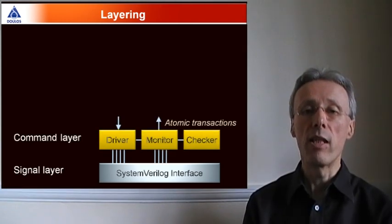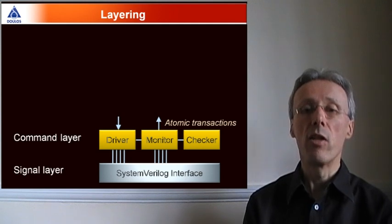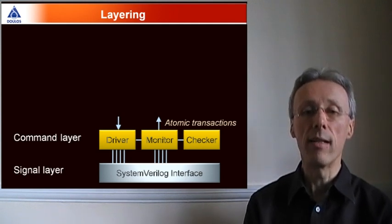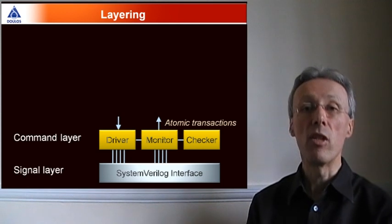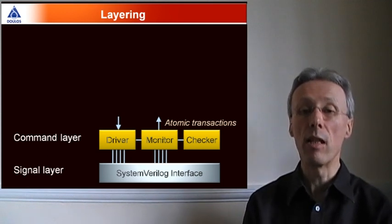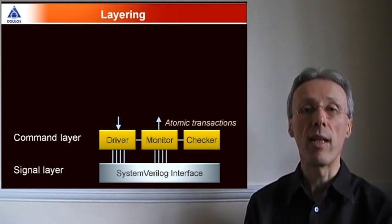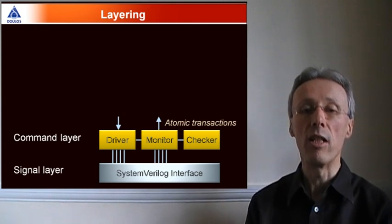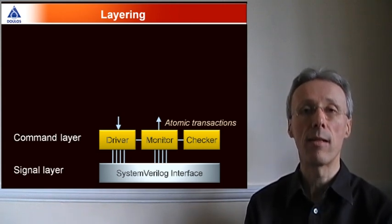which consists of a number of transactors, such as drivers, monitors and checkers. The thing that characterizes transactors at the command layer is that they deal with single atomic transactions and convert those into pin-wiggles on the design under test.